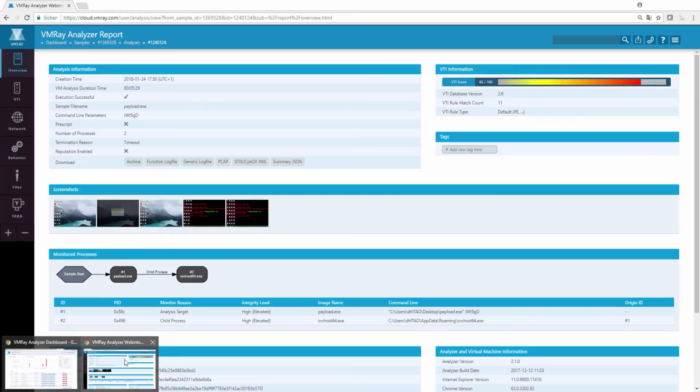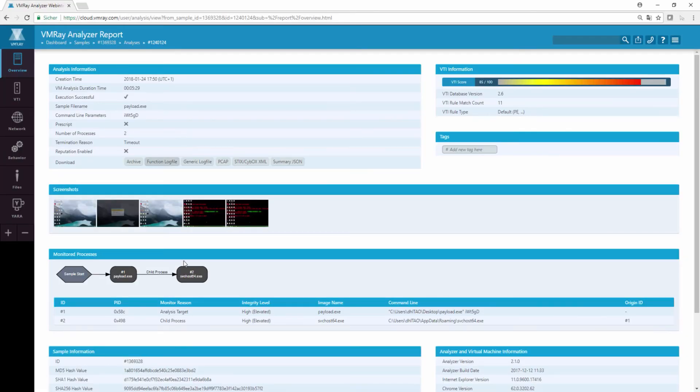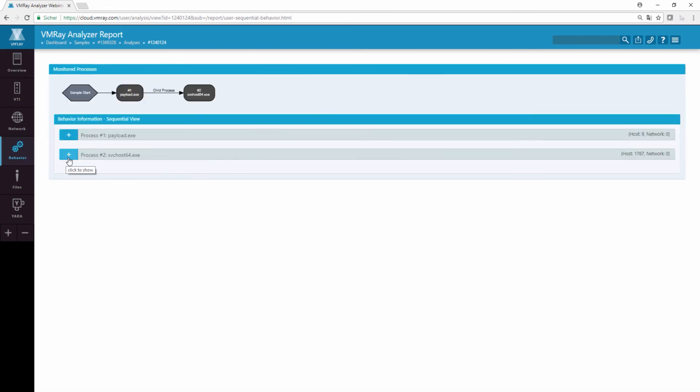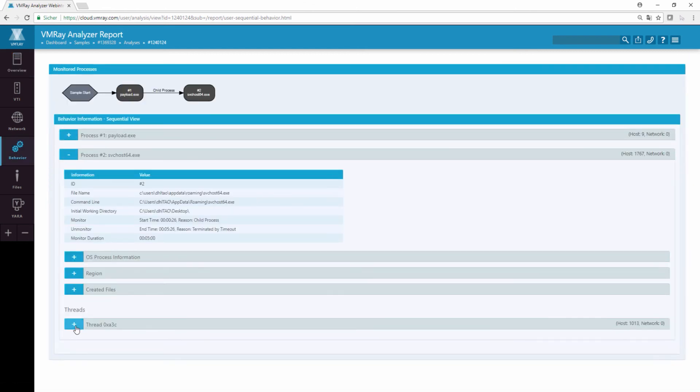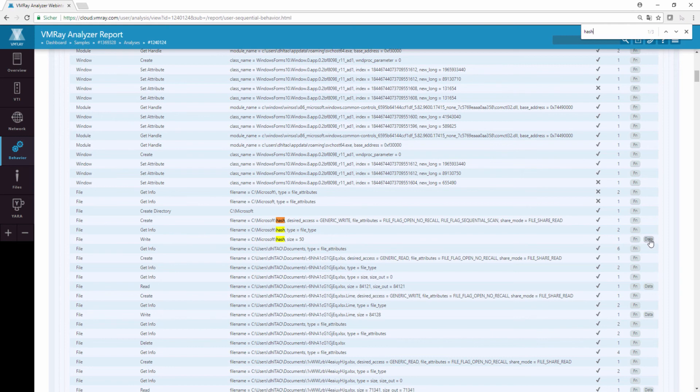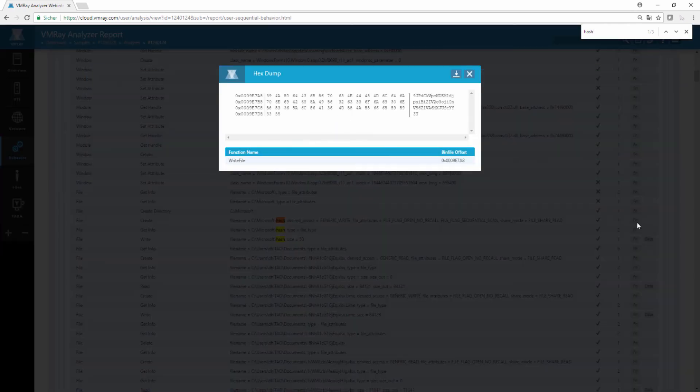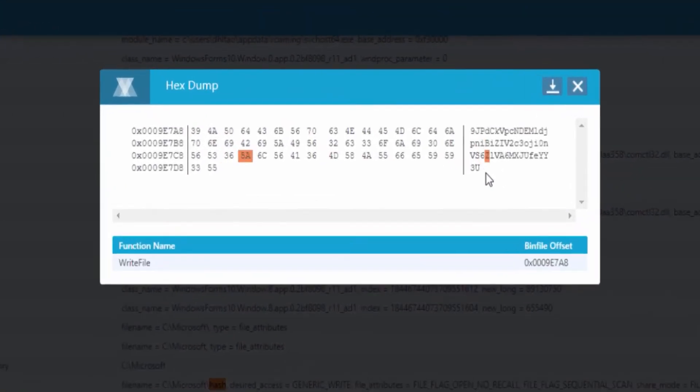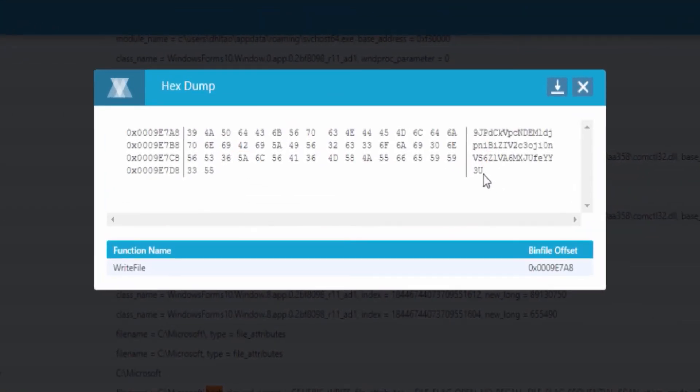By using the VMRay function log, we can analyze the runtime behavior of this payload as if it was executed in the original context, allowing a threat researcher to get insight into the TTPs used by the malware author and the IOCs generated by this payload.